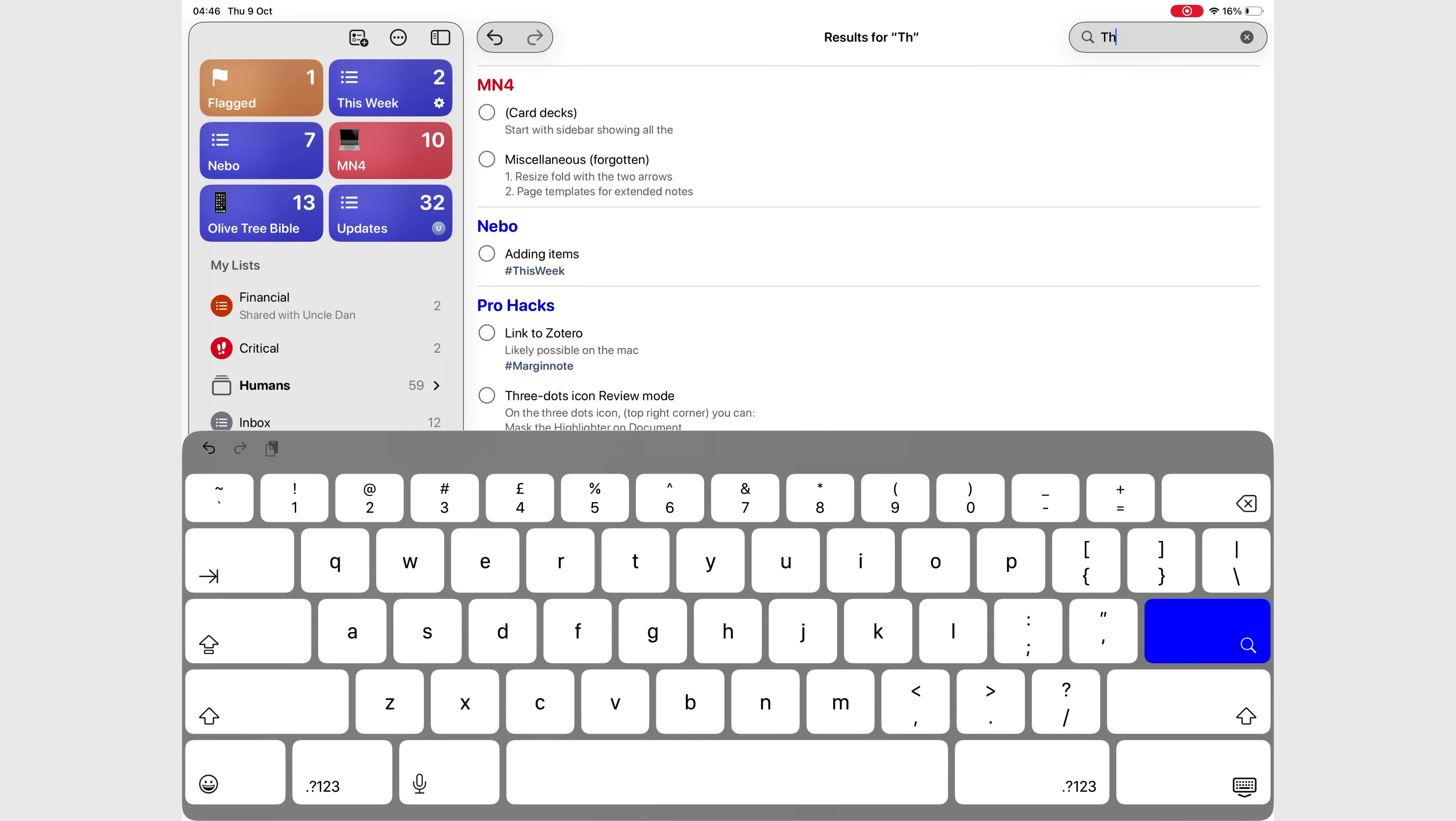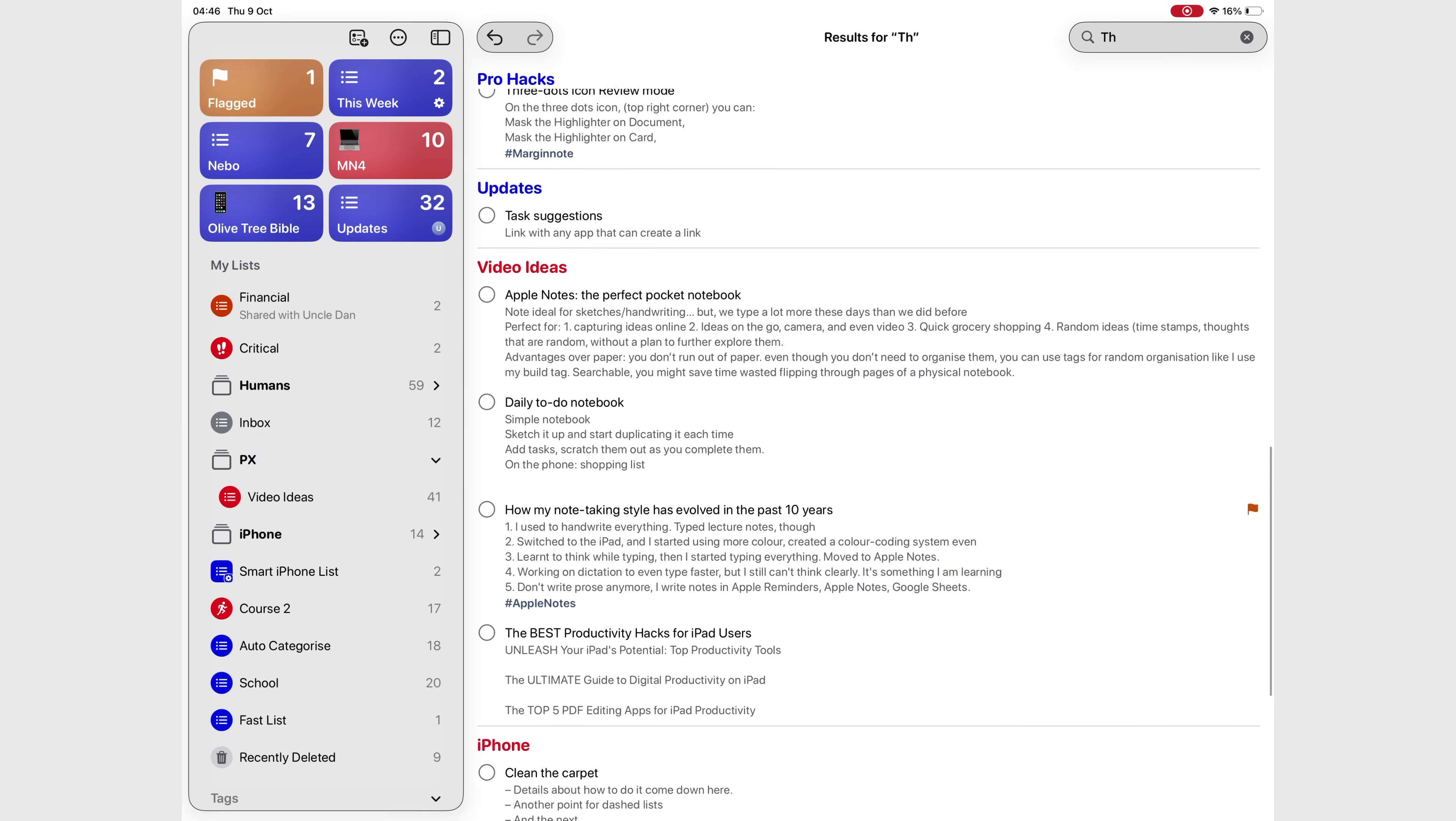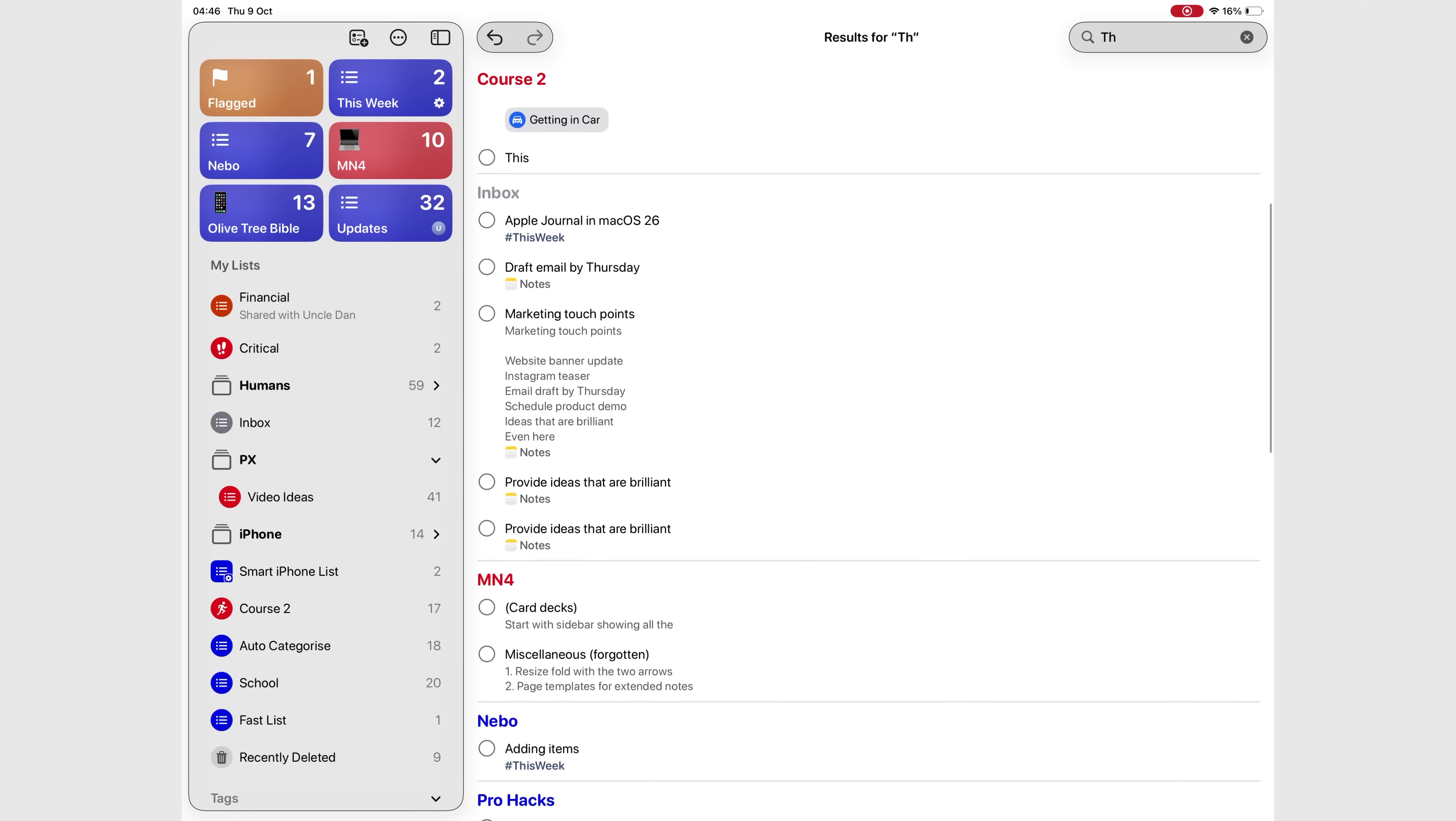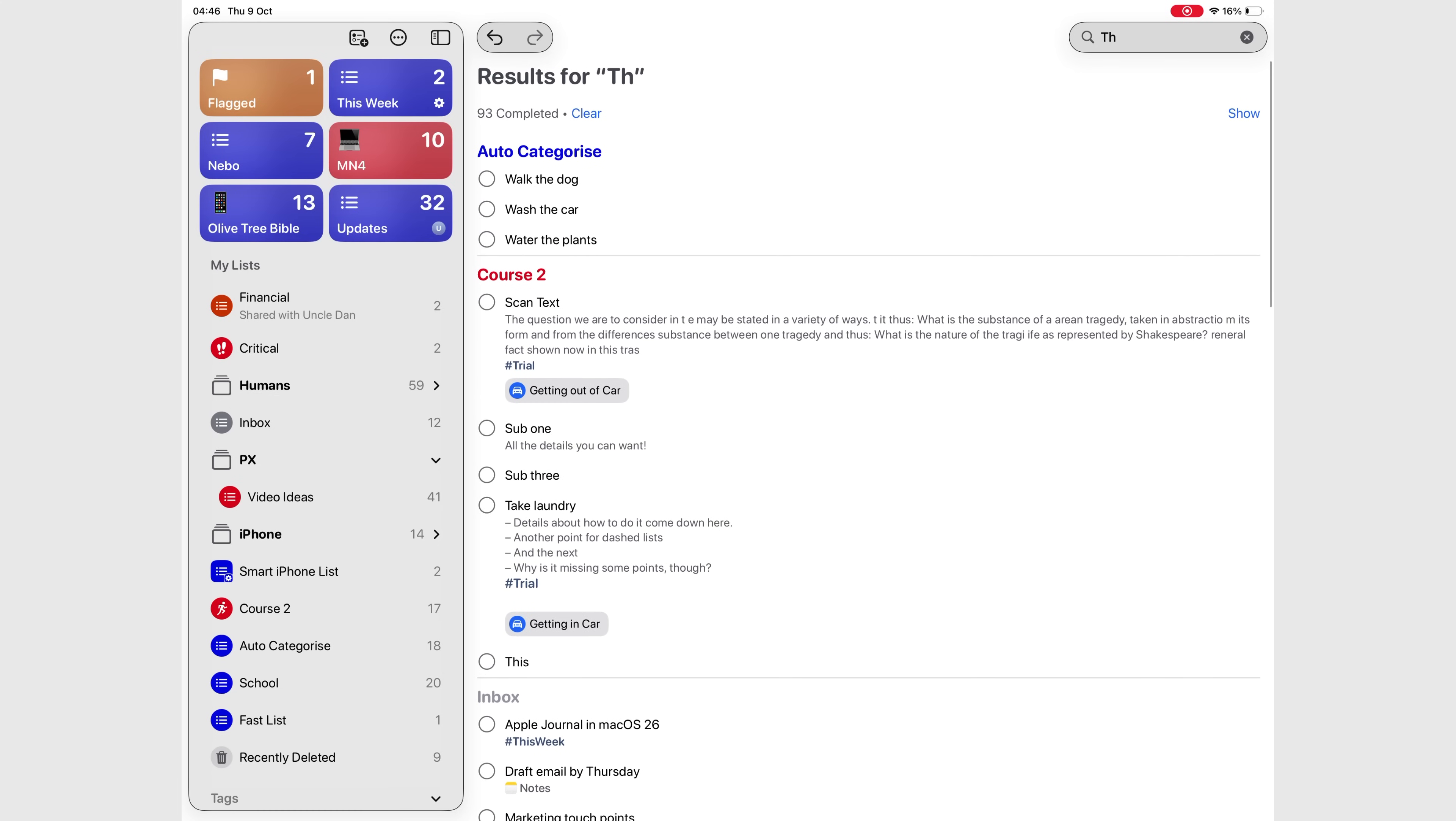Overall, the Reminders app in iPadOS 26 is designed to help you work faster and navigate more easily. Without the clutter, every feature feels like it's exactly where it should be.